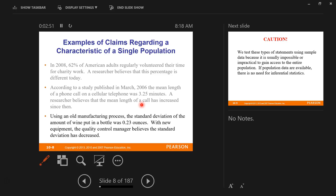Using an old manufacturing process, the standard deviation of the amount of wine put into a bottle was 0.23 ounces. With new equipment, the quality control manager believes that the standard deviation has decreased. With the old equipment, we know the standard deviation was 0.23 ounces. But now that they've installed new equipment, is it different? Is it more accurate, more precise, more consistent? Is the standard deviation smaller, equal to what the old machine used to be, or maybe worse? These are the kinds of guesses we're going to be working with.